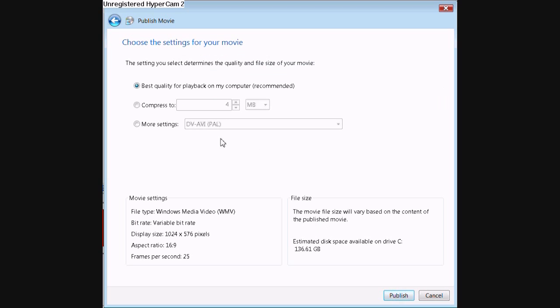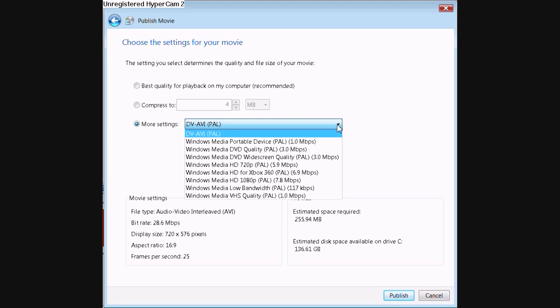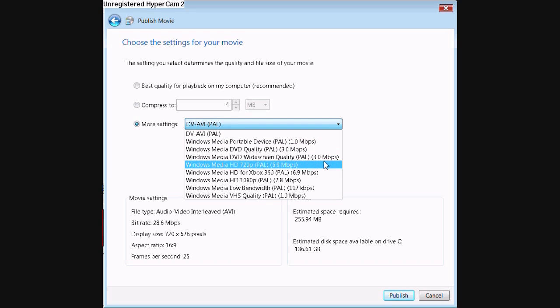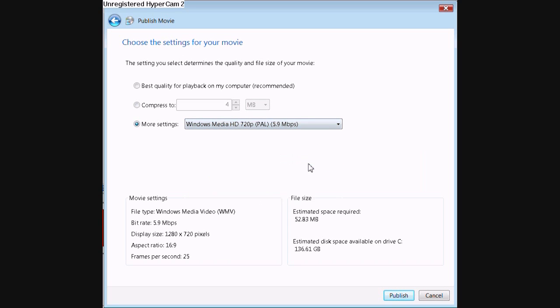Once you've done that, go down to more settings and click on Windows Media HD 720p. Then click next.